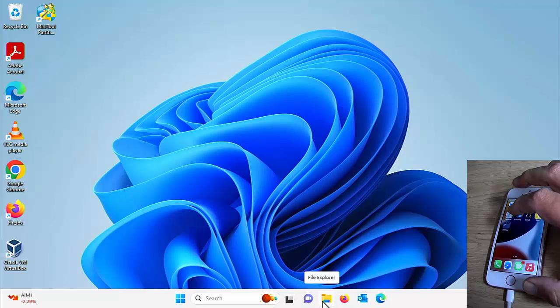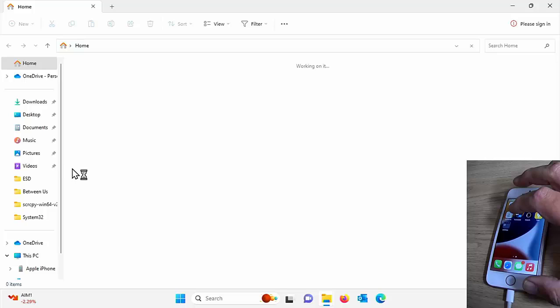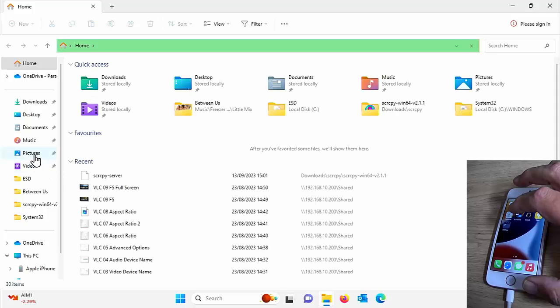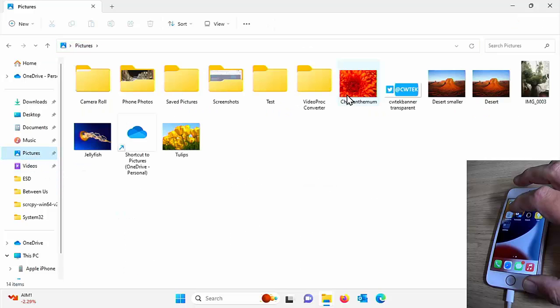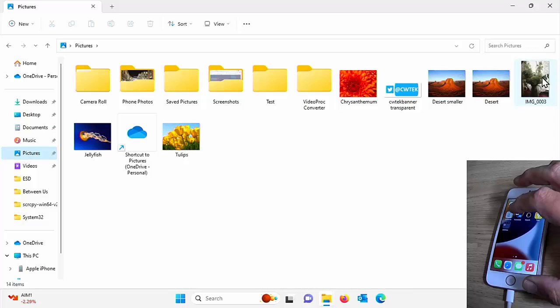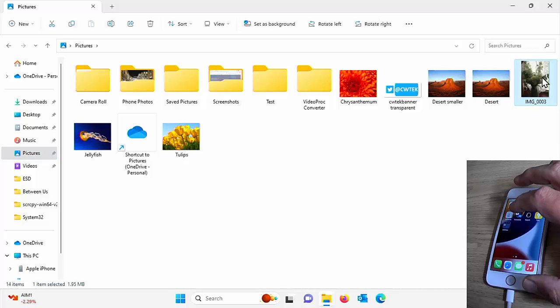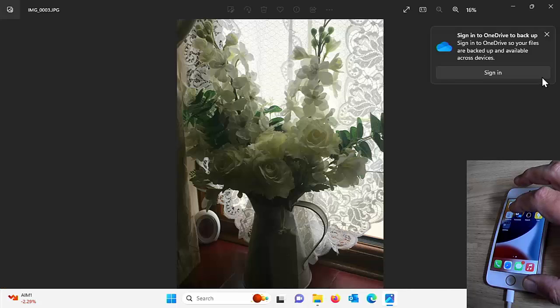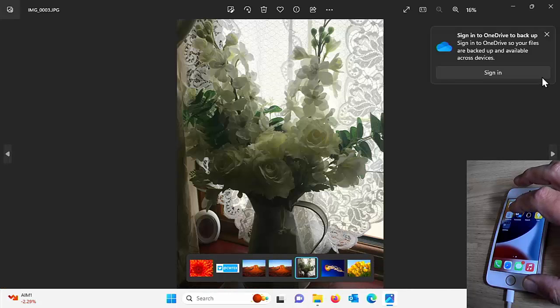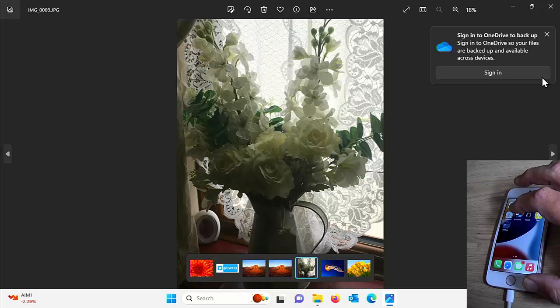And we should see it there is just there in pictures. And I can double click on it. And that will then open up in the photos app.